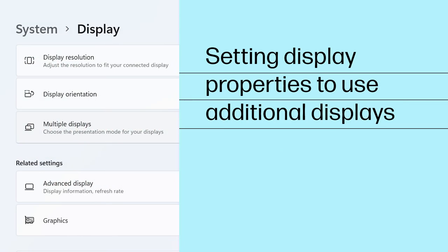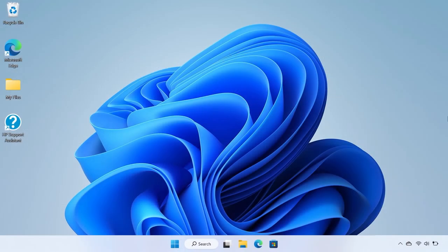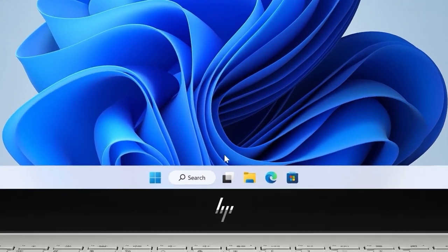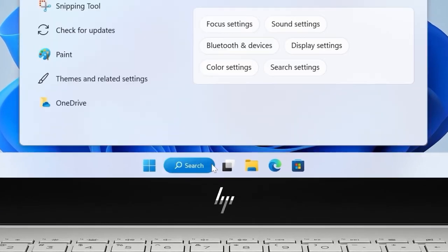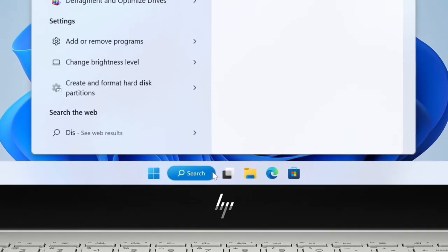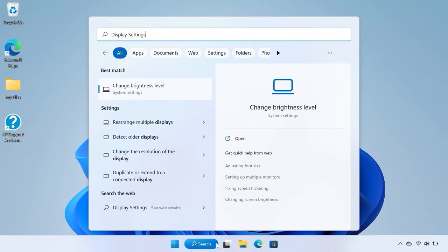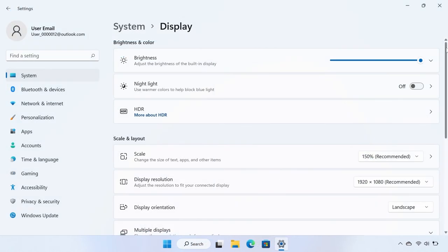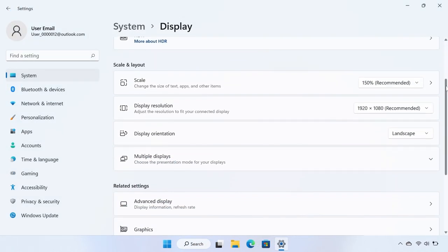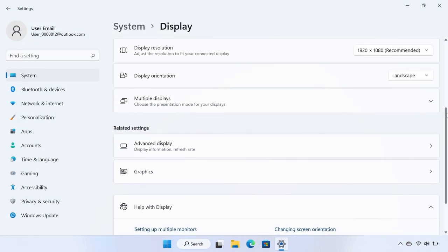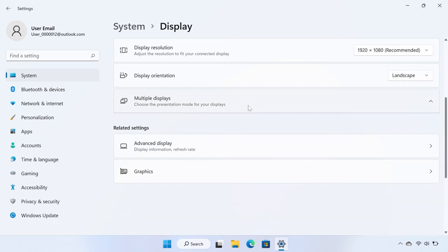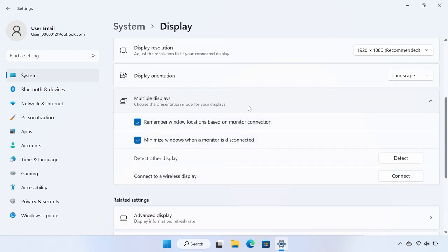Setting Display Properties to use additional displays. Search for and open Display Settings. Select the Multiple Displays tile to expand it. Click the drop-down menu under Multiple Displays. Select one of the configurations.